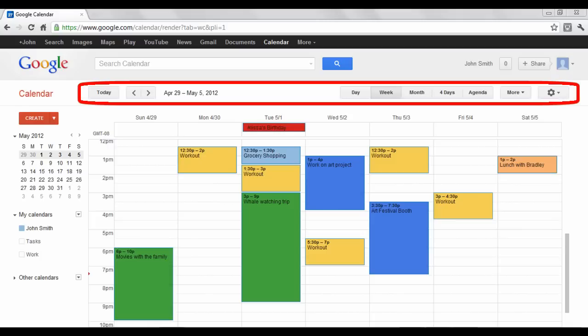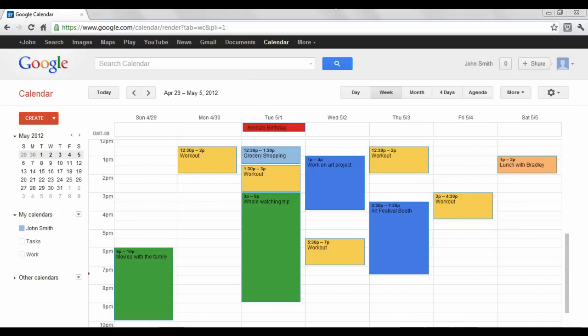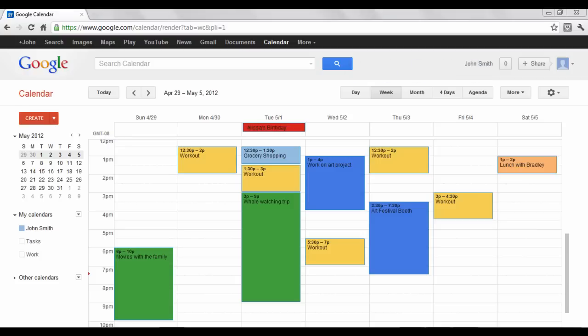At the top of your screen, there are display settings to help you configure how you want the calendar of events to look. You can arrange your chart to be shown by day, week, month, a span of four days, or an agenda form. Whatever form you choose, you can toggle to previous or future dates by clicking the forward or reverse arrows.